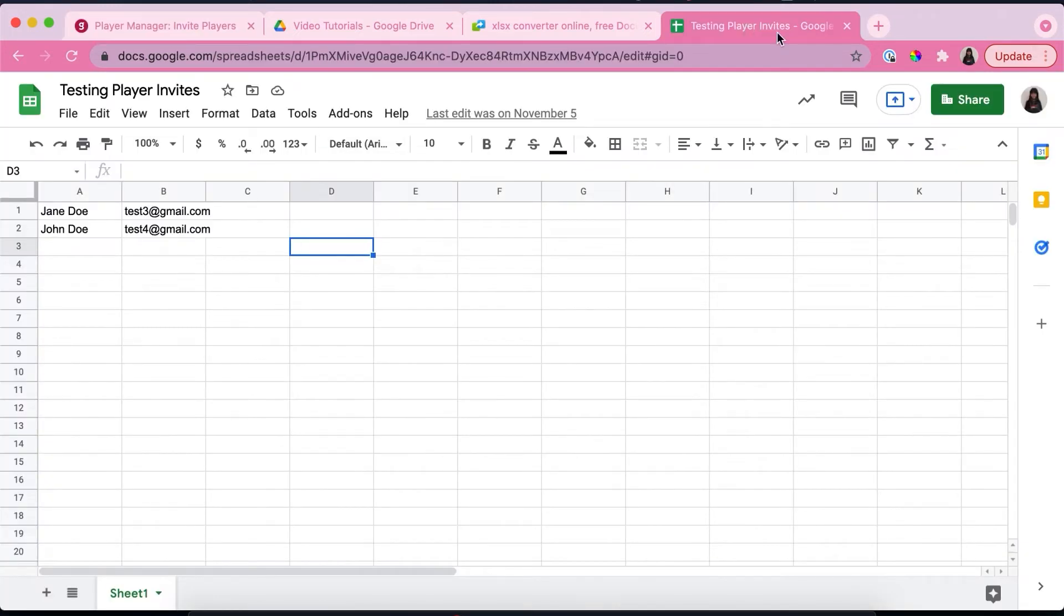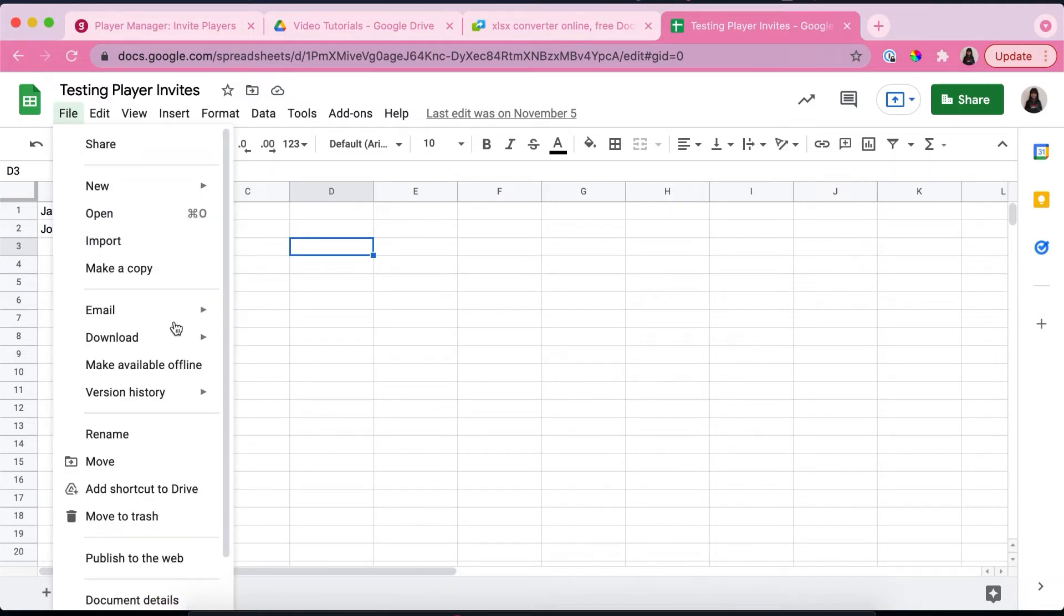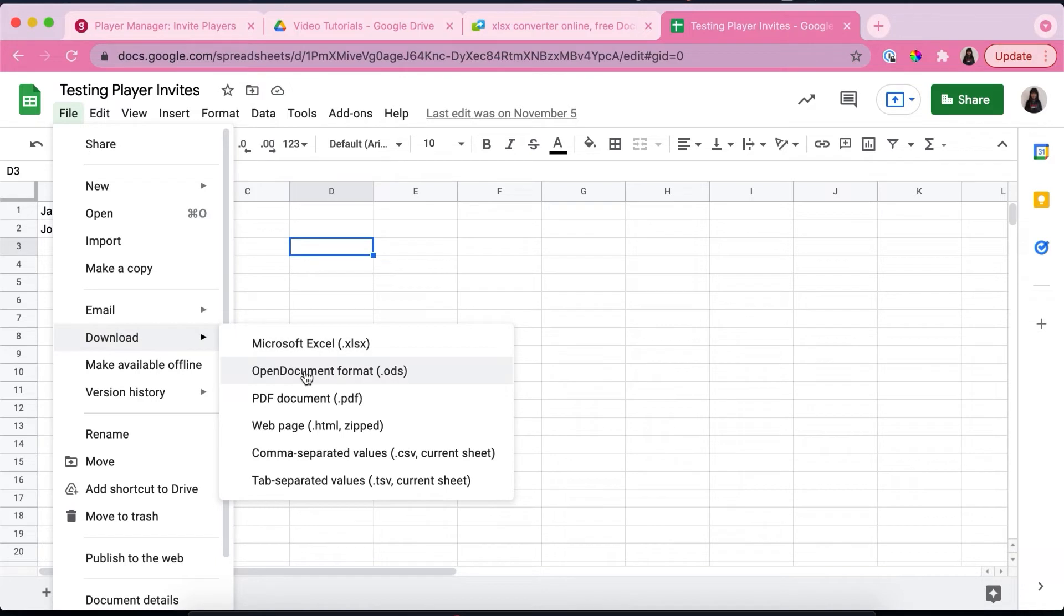I've prepared a spreadsheet for us to test the player invites. What you're going to want to do is download this.